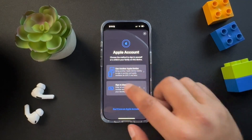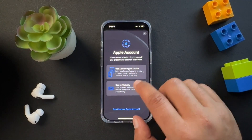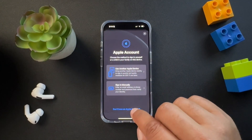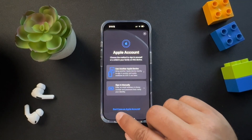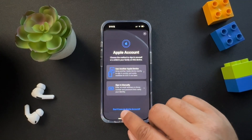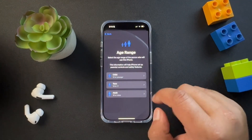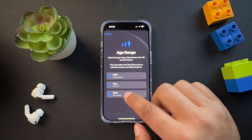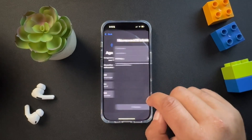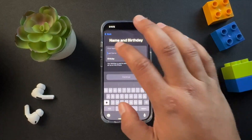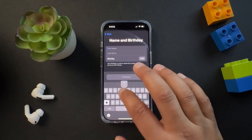If I had an existing account, I would use one of these options to sign in. But since we don't have an account, I'm going to click the button at the bottom — 'Don't have an Apple account.' I am an adult, so I'm going to choose the adult option here.